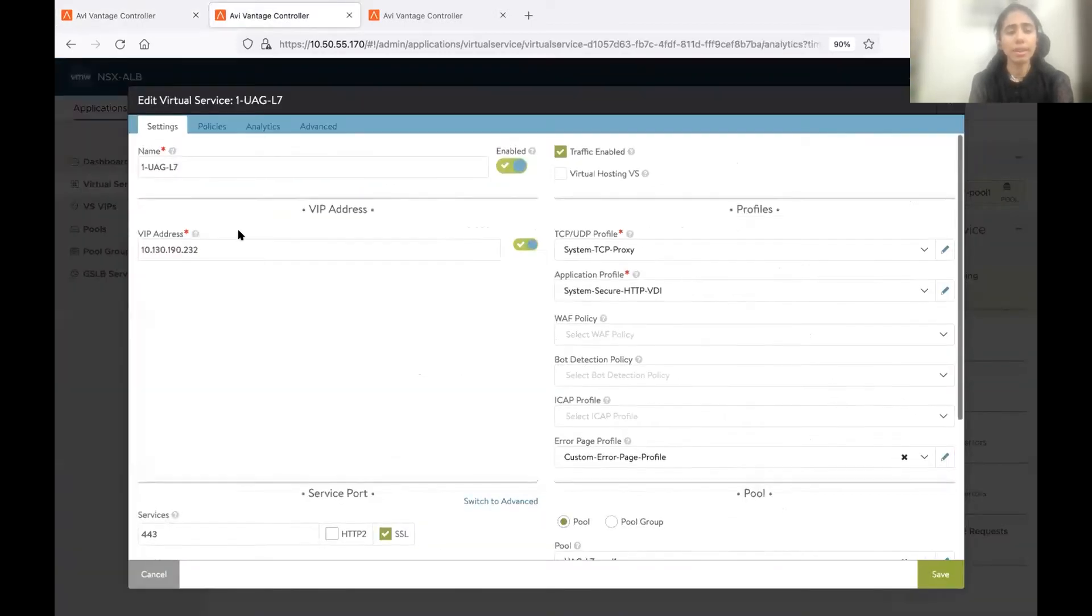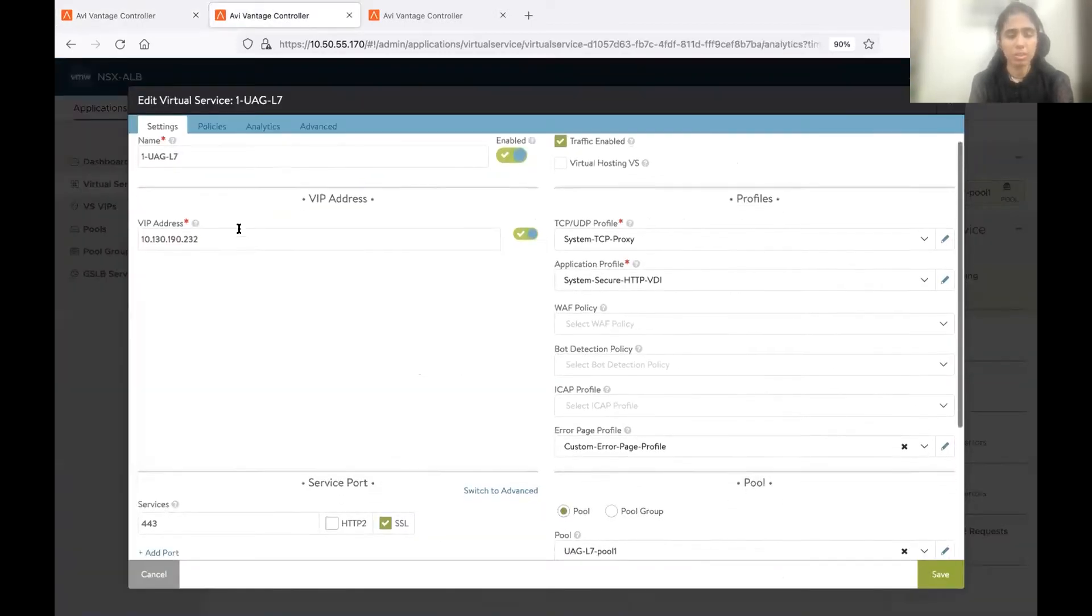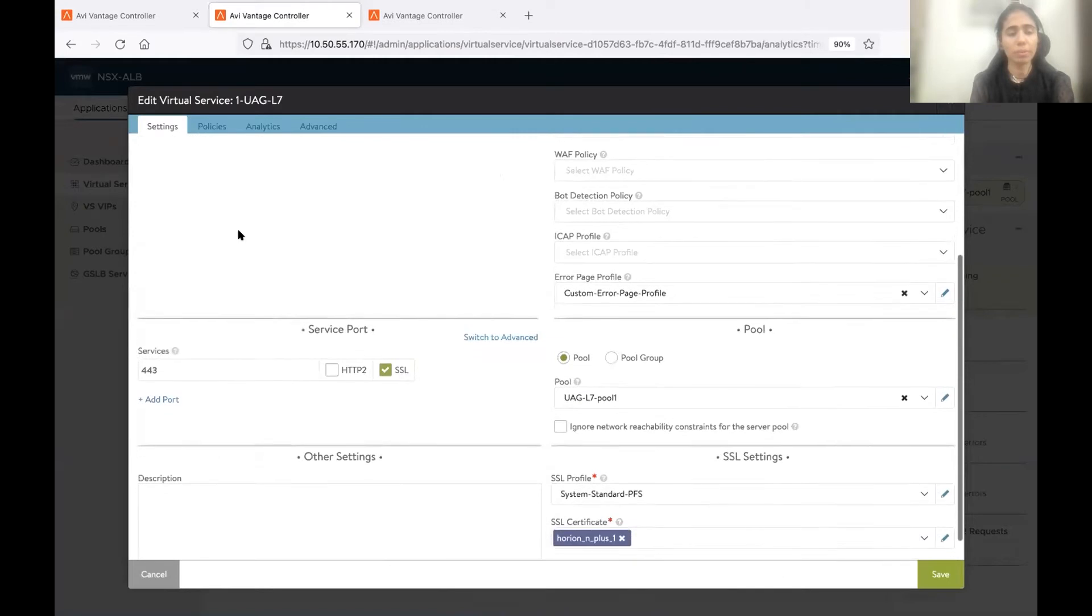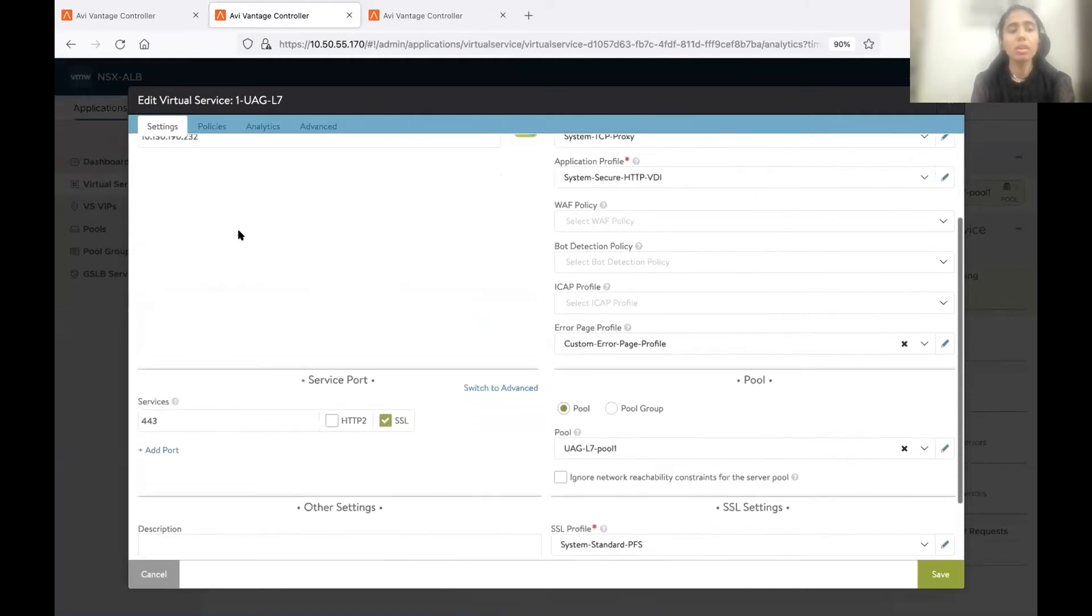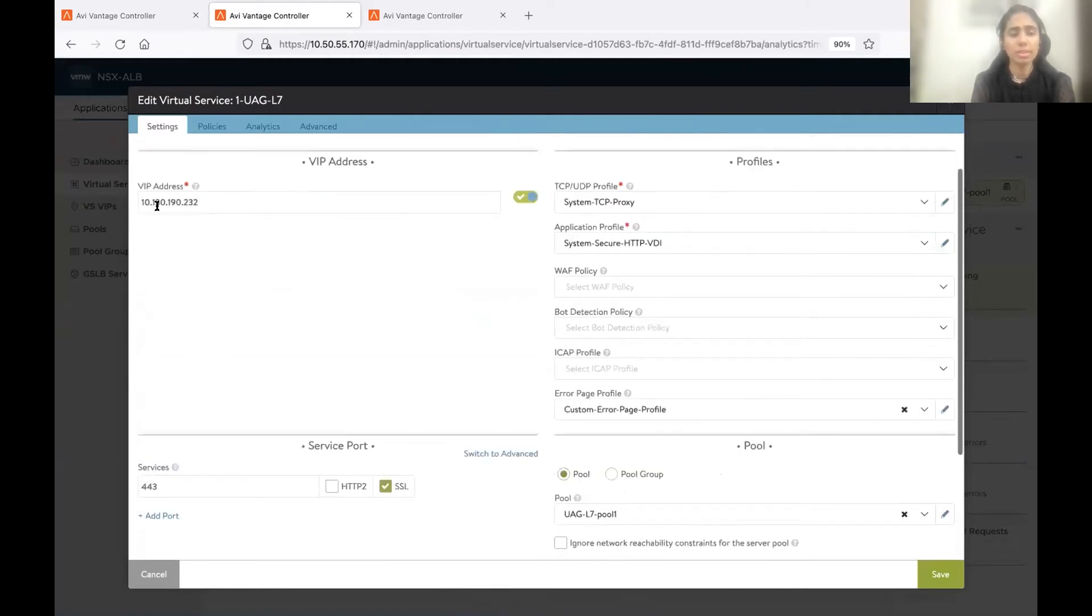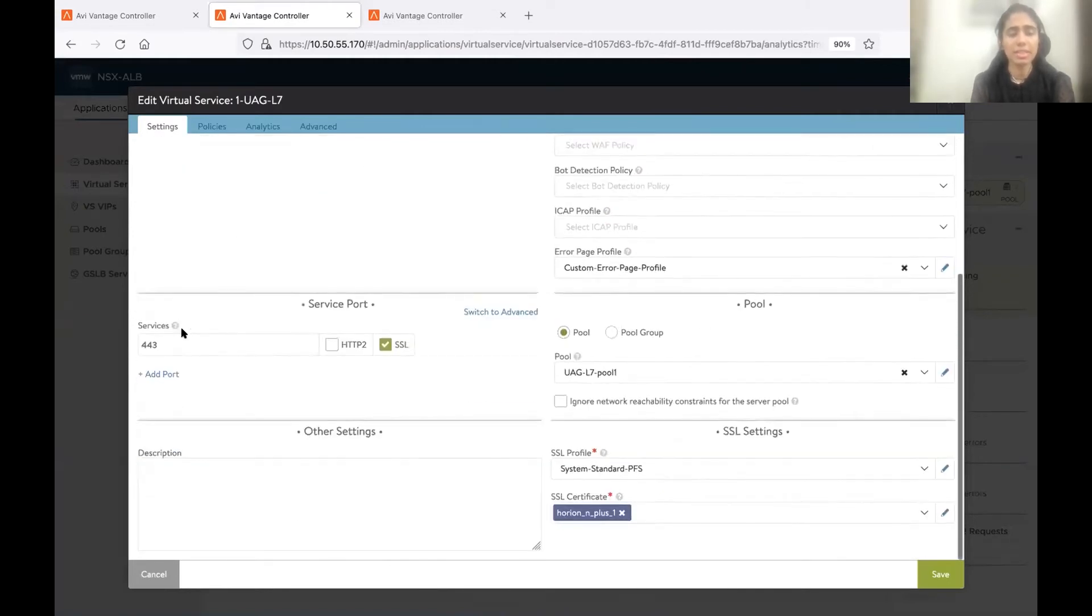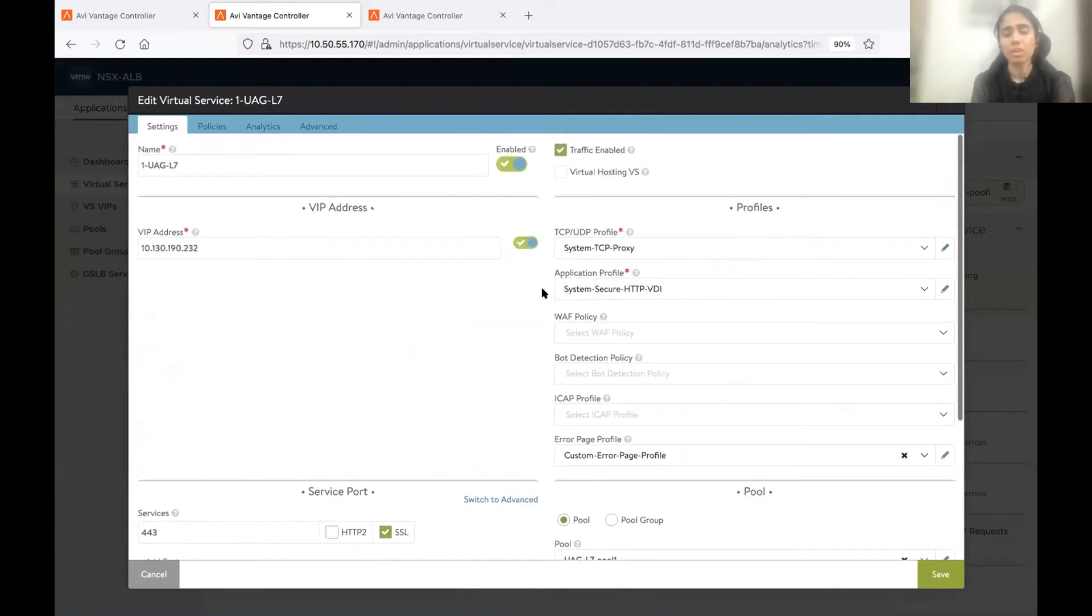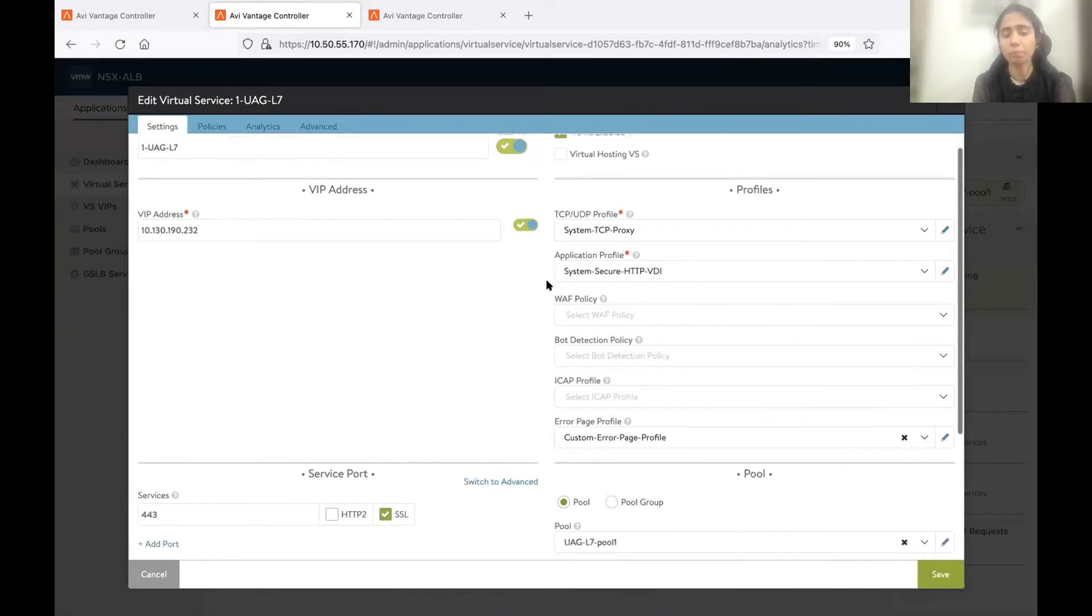Now, this is my L7 virtual service. I have it opened in another tab. So this is the IP address. Here, it is listening on port 443 with SSL enabled. The application profile is secure HTTP VDI. This is important.